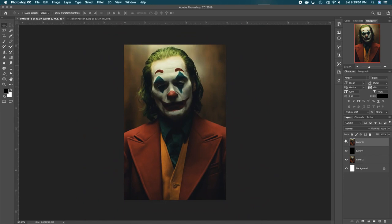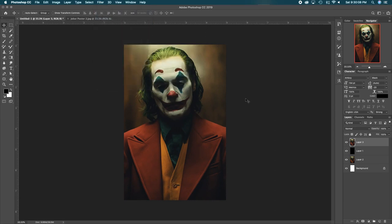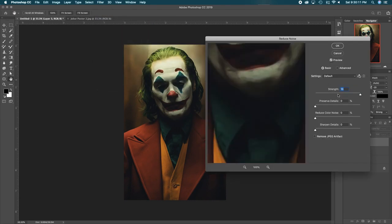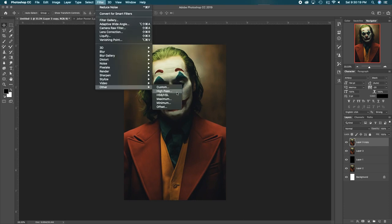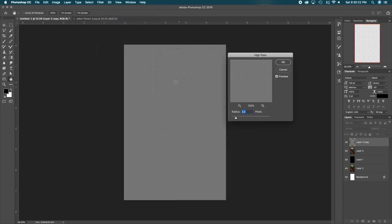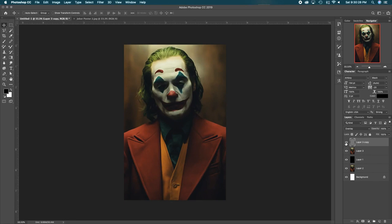Now we're going to repeat the process we did earlier. Add an Unsharp Mask — bring down the amount so it's not as intense, leave the radius at 2, hit OK. Then add Reduce Noise again with the same settings, just hit OK when it comes up. Then duplicate again, add another High Pass filter — same settings, leave radius at 2, hit OK. Change the blend mode again to Linear Light, bringing back some of that crispiness.